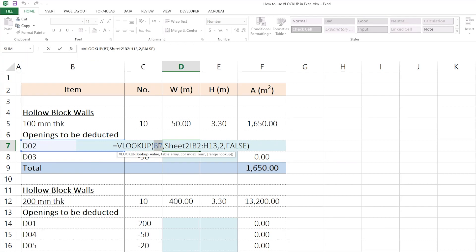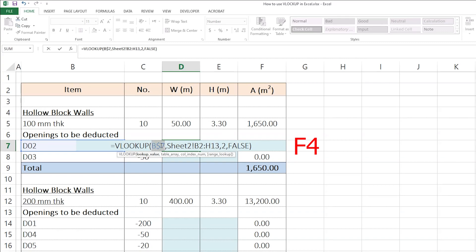You will mark it like this. And you press F4 from the keyboard. So, you will have dollar signs. Then, again, press F4. Then the dollar sign is coming to the 7, which is the row, which is what I don't want. I want to fix the column, which is B. So, one more time, F4.